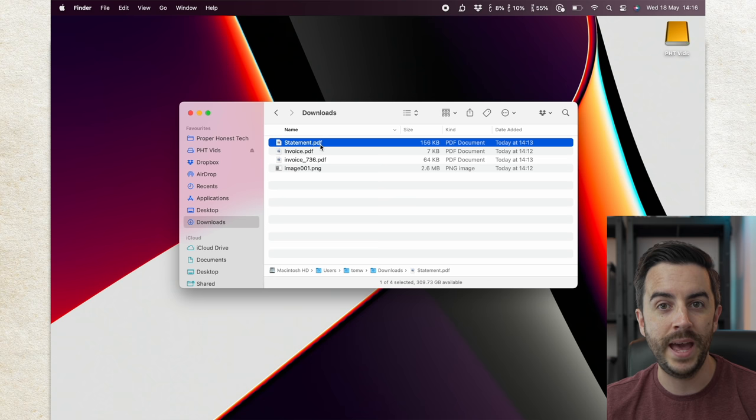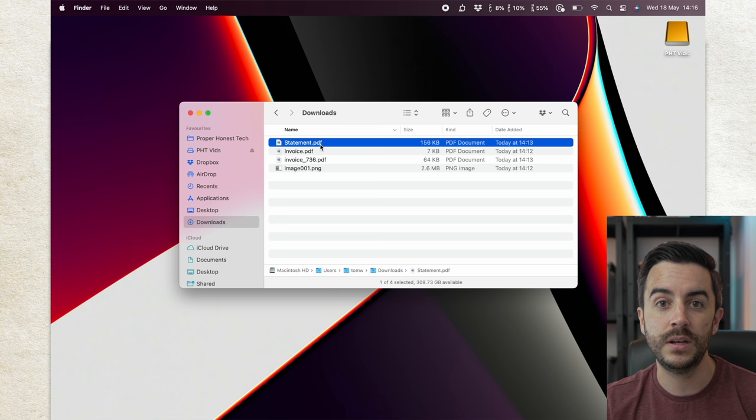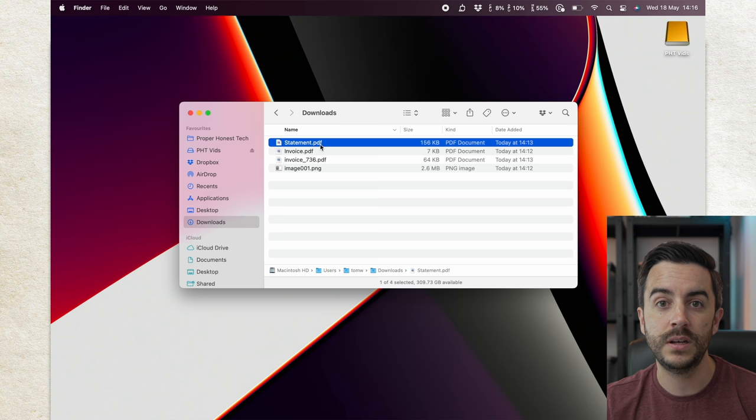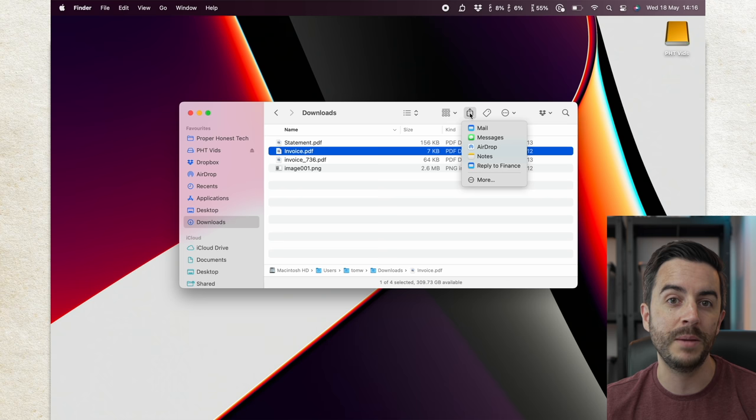highlight the document, click on the share button here in the window, and you can see down at the bottom of the share menu it says reply to, and then the name of the person. Clicking on this will open an email up with the document attached, ready for you to reply right back to that person.